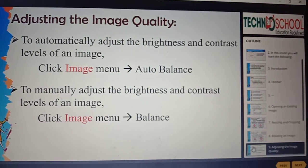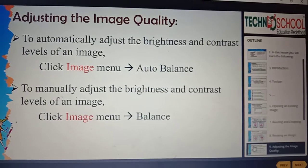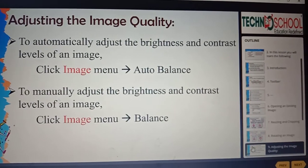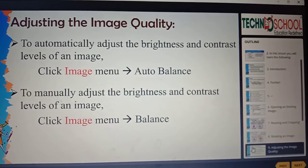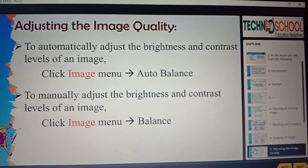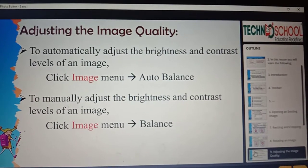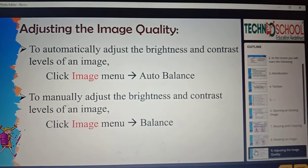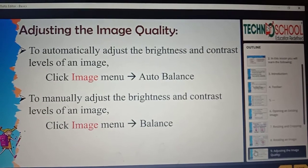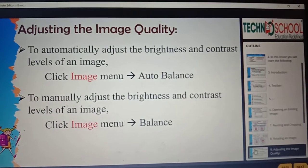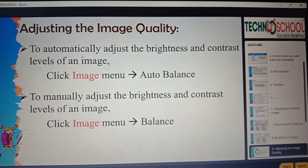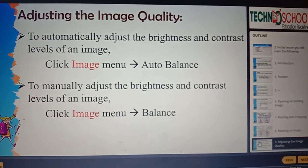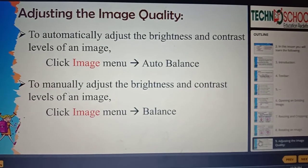Next is Contrast — it helps us to increase or decrease the difference between the contrast colors and shades. Next is the Gamma slider — it helps us to increase or decrease the contrast in the dark areas of the image. We also have two options: Auto Balance, which automatically adjusts the brightness and contrast level, and Balance, which manually adjusts the brightness.